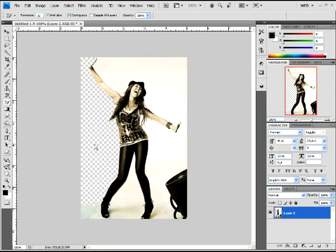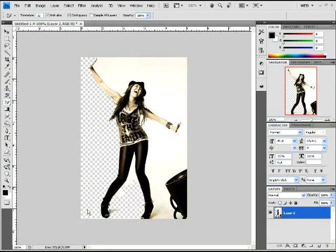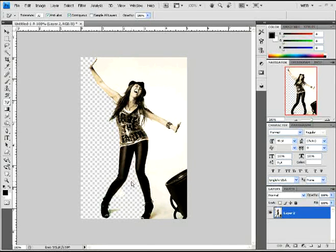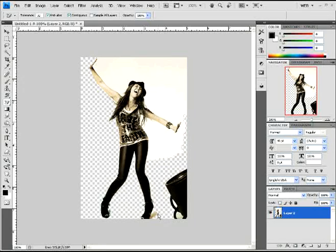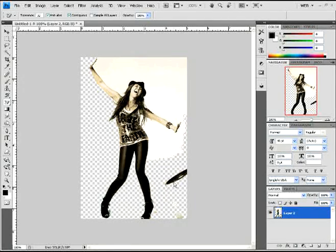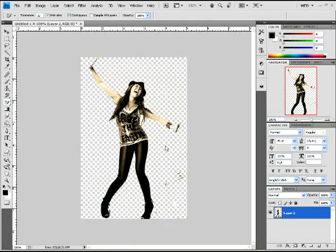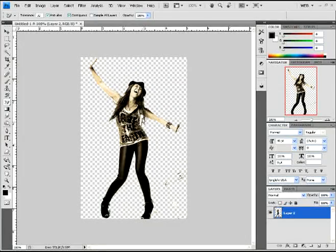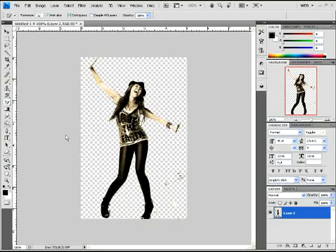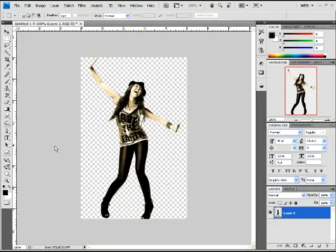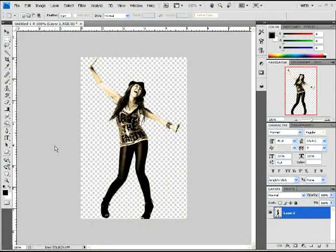Now we're going to erase the background, just so all you have is the girl. Or whatever photo you use, erase the background of it and just have the person.